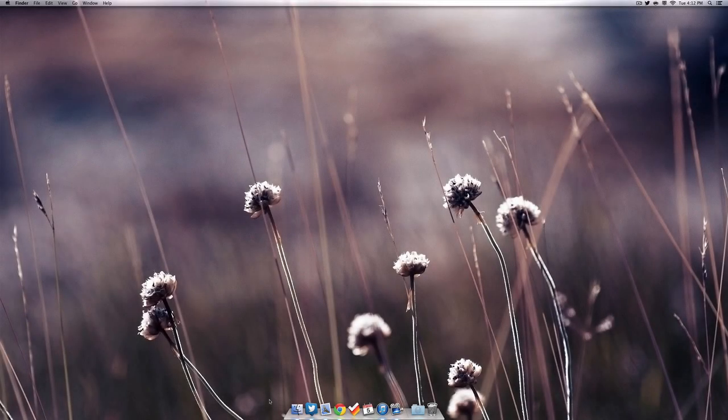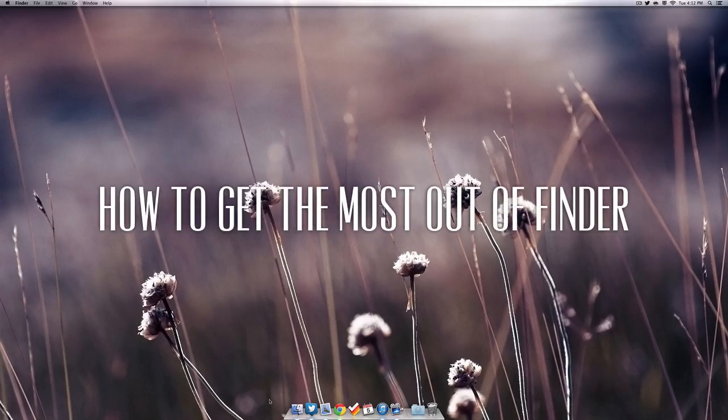What is going on guys, Ben here, and today I'm going to be showing you guys how to get the most out of your Finder in OS X Mavericks.